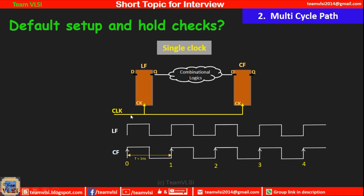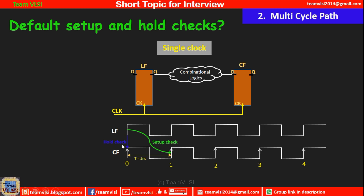As per the definition of setup timing check: when data is launched by a clock edge, the setup timing is checked on the capture flop at the next clock edge. So if data is launched by the 0th edge of the launch flop, setup will be checked at the 1st edge of the capture flop. Hold is checked on the same edge where the data is launched, which is why the hold check is independent of clock period.